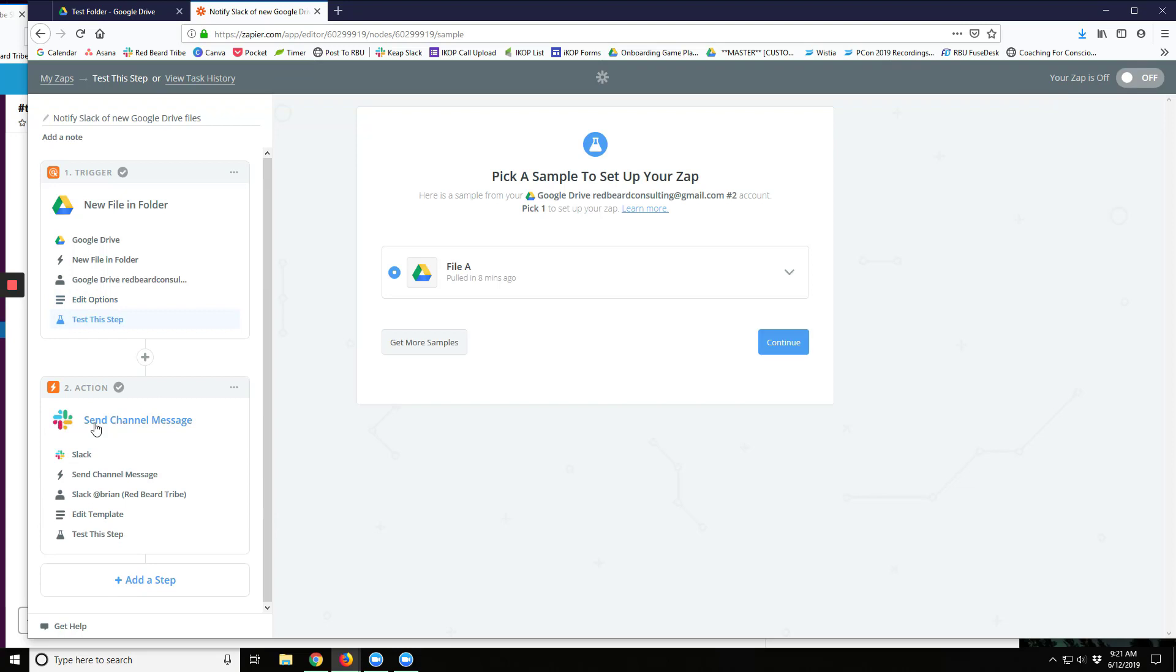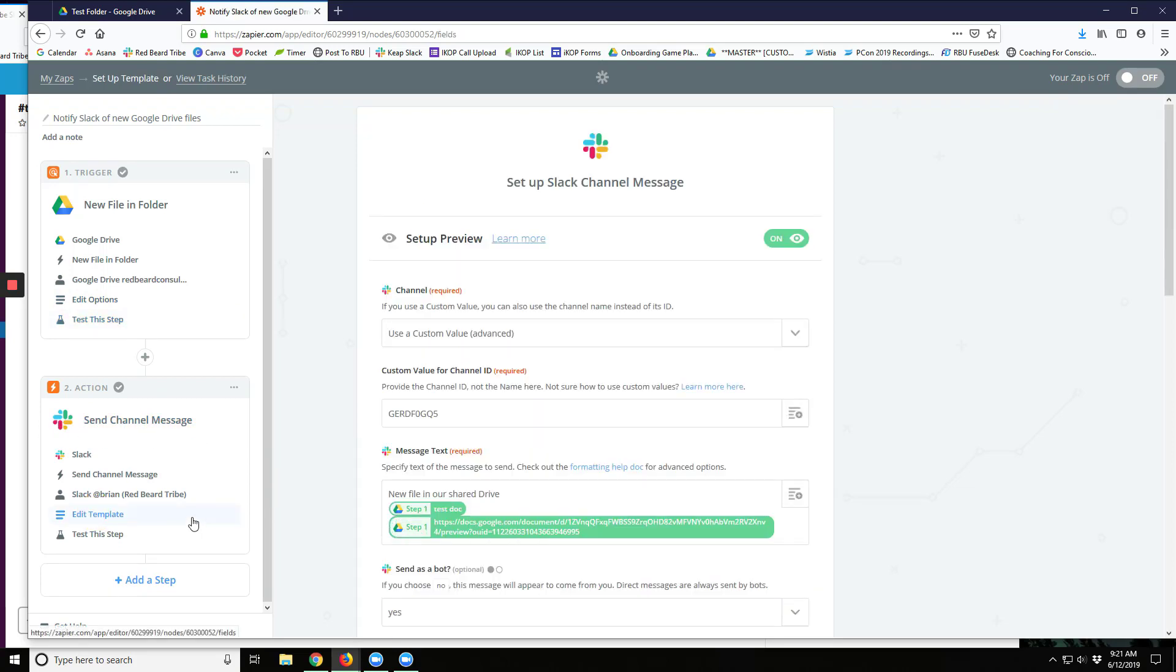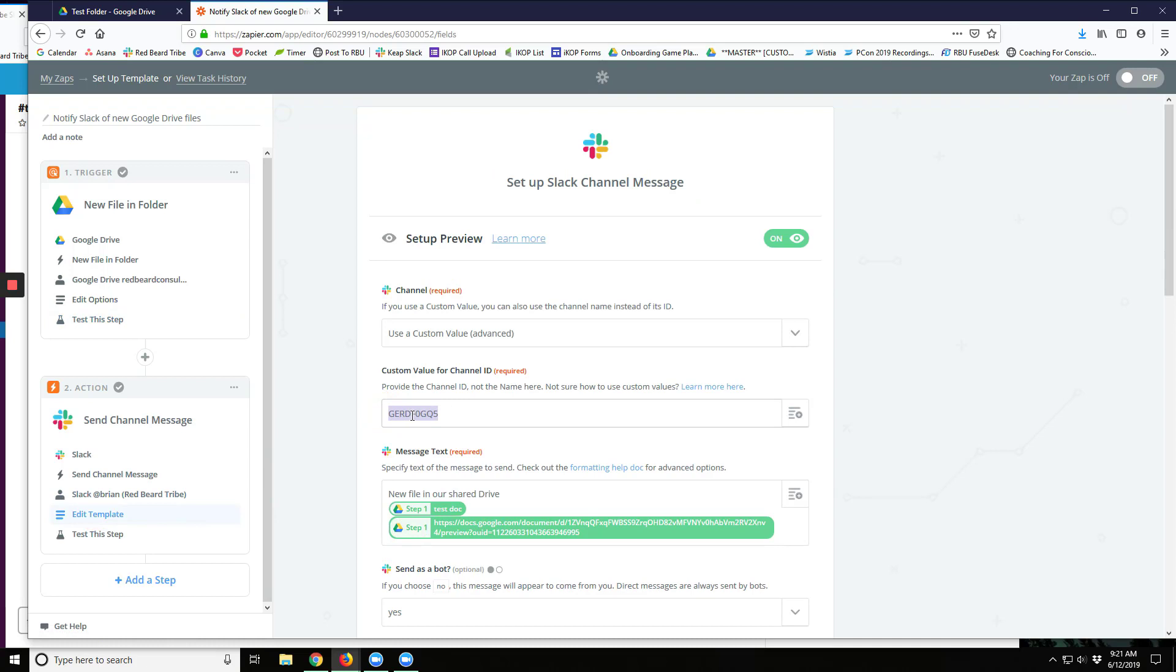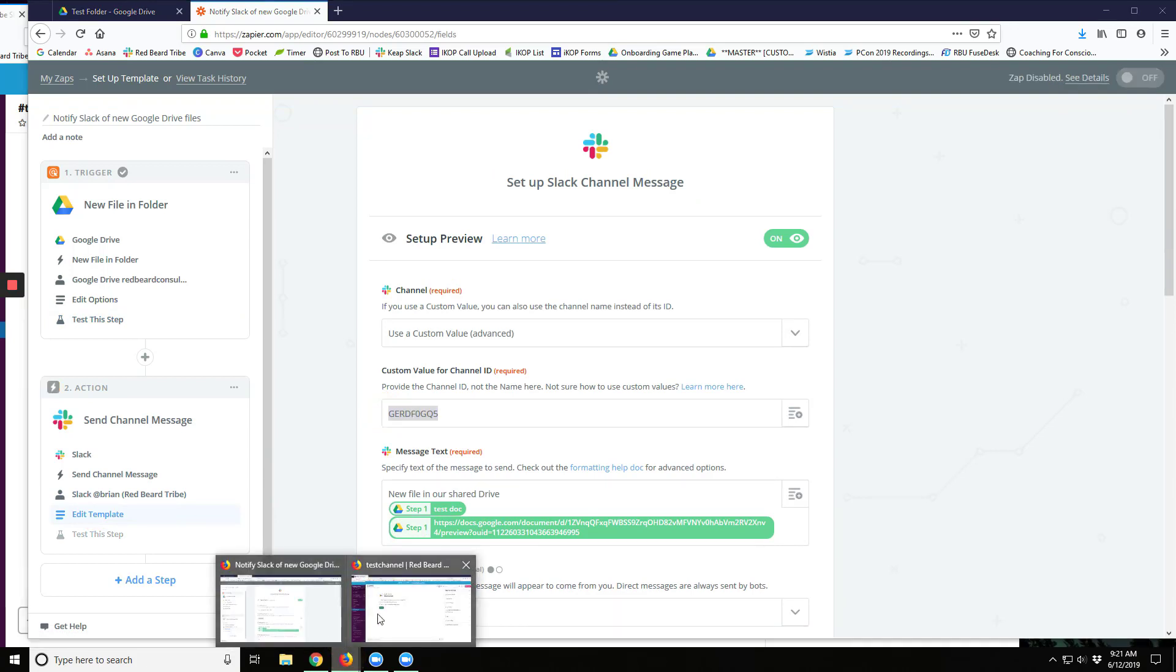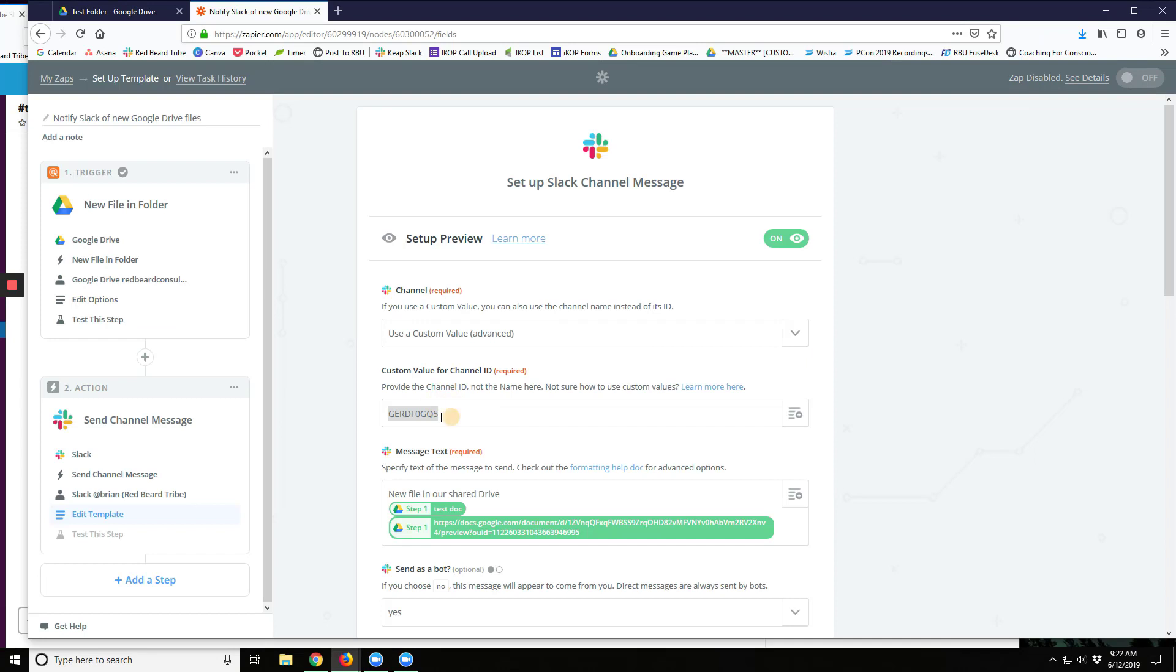We're going to go send channel message in Slack, and for our template, we're going to go put in the particular channel ID. Now here's what that is going to look like. Up here at the top, up here right here for our test channel, I'm going to copy that ID, put it right down here, and now we have the updated channel ID.